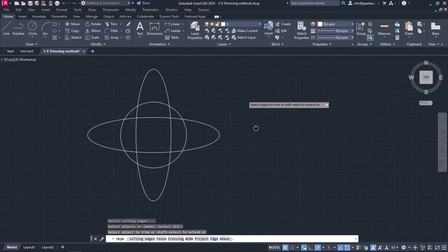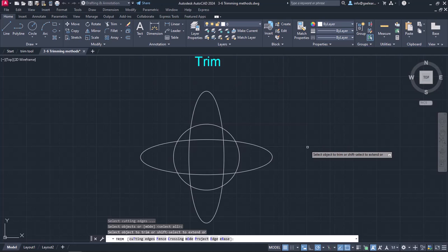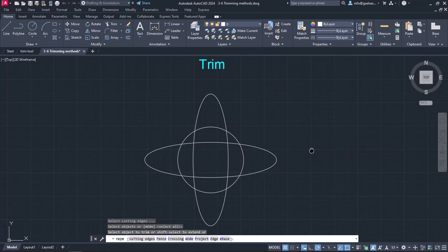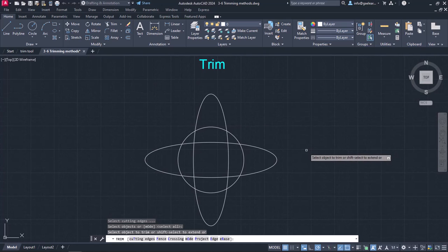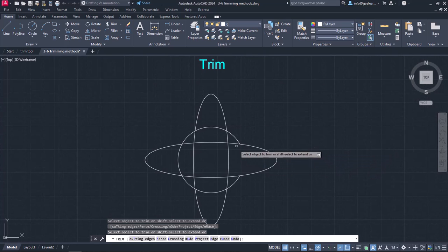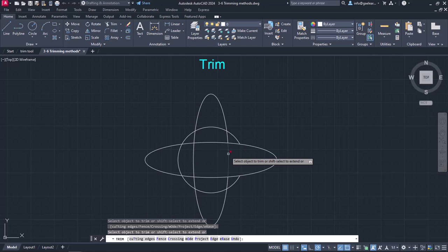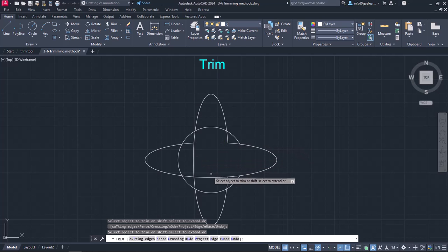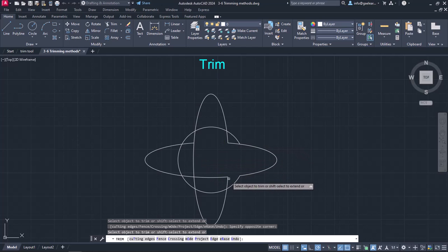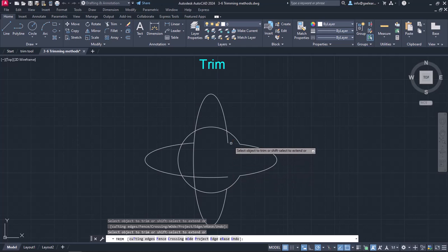Without further ado, I will zoom in on the first example to trim the parts I do not need to create the final shape. As you can see, every time I click on a part, the part is being removed.